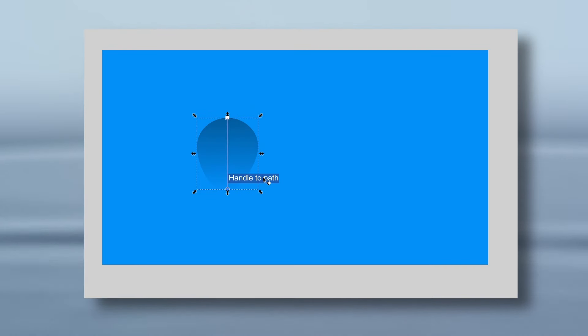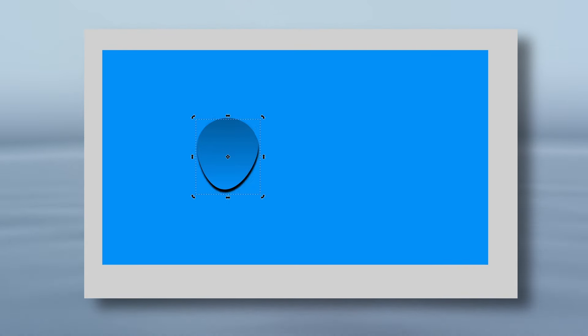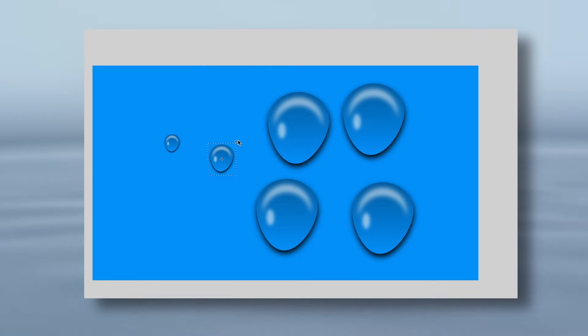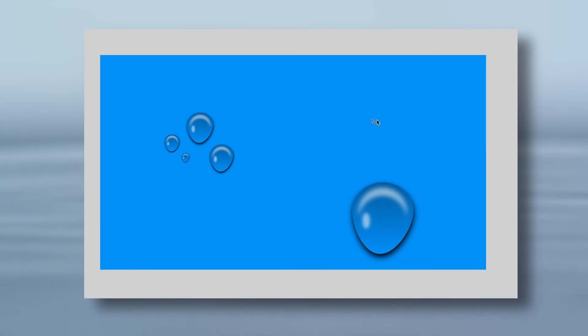Water, in my personal opinion, is one of the most difficult things for you to try and recreate, from the flow and the way it looks to the way that the light bounces off it. But thankfully, Inkscape has us covered.